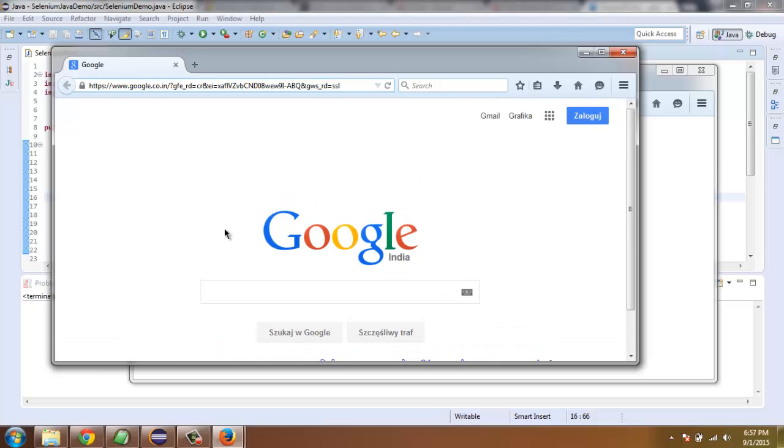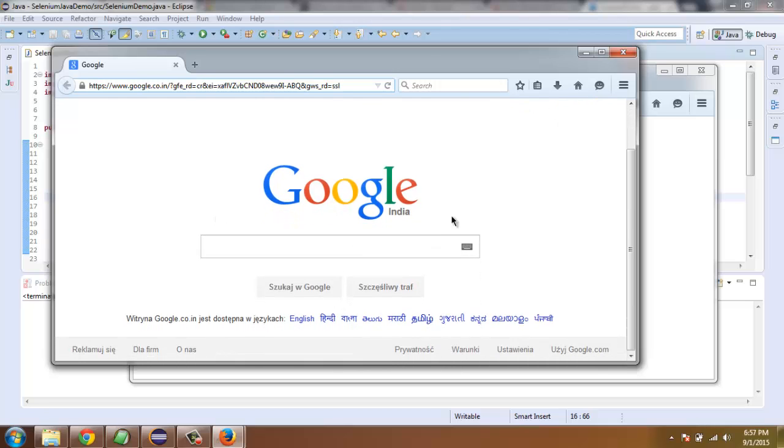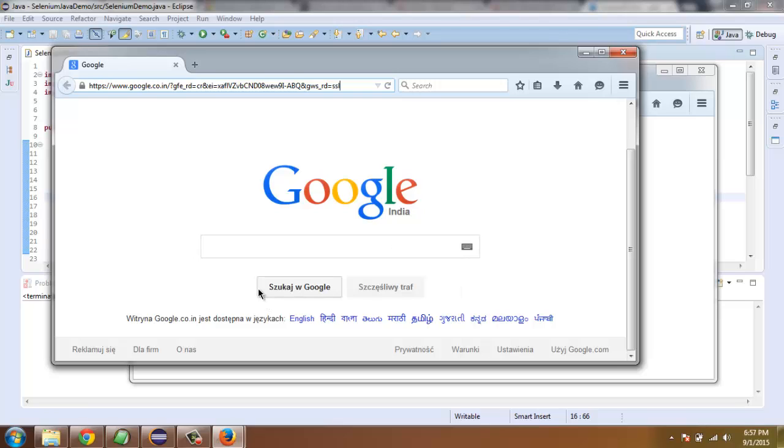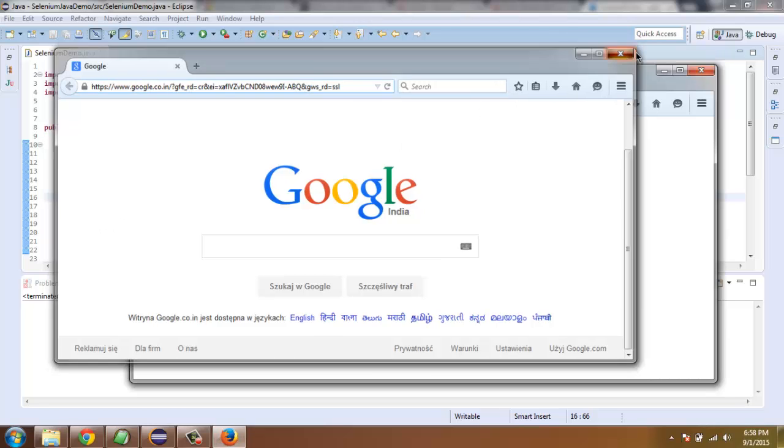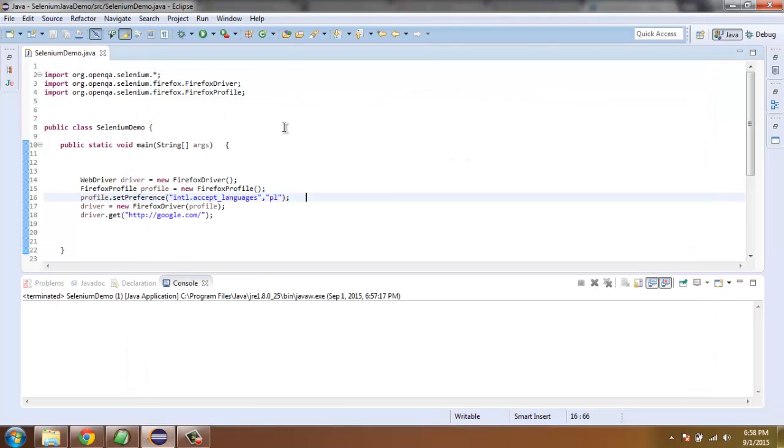But you still find that we are accessing Google India webpage. However, due to the profile change into Polish, you will find links and text of Google has changed respectively. So now you know how to do that with the help of Selenium Java WebDriver.